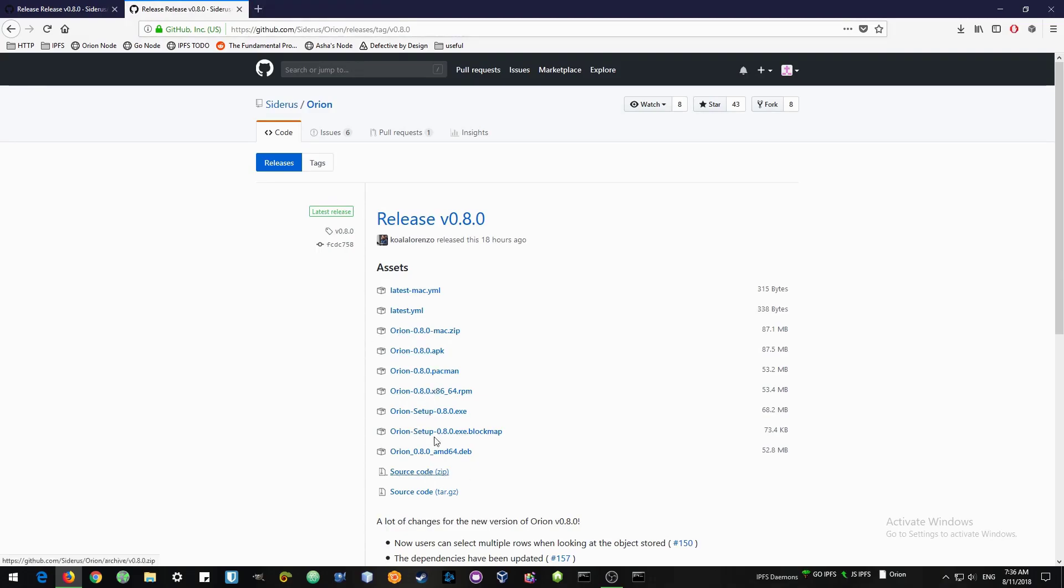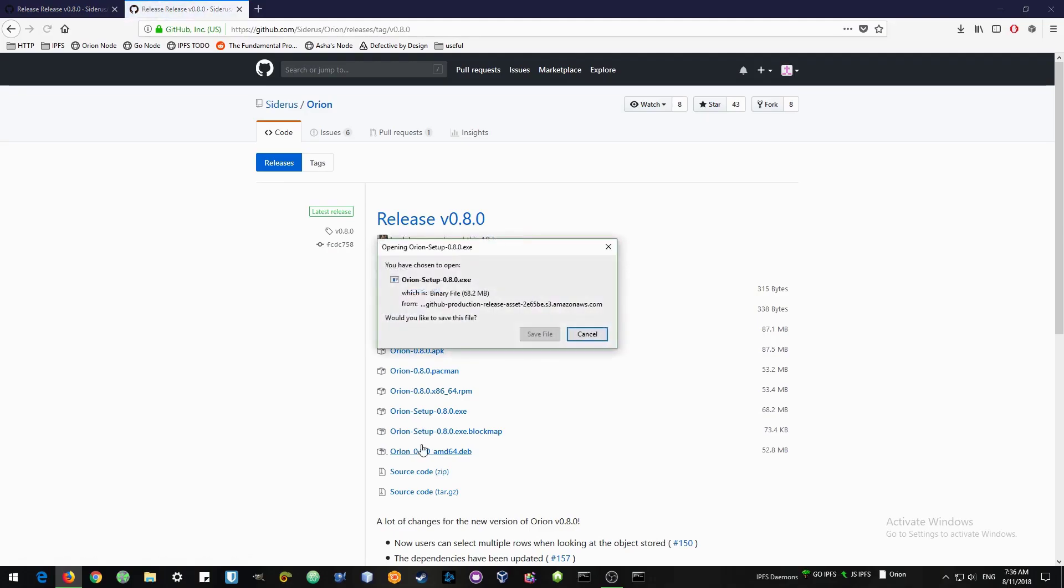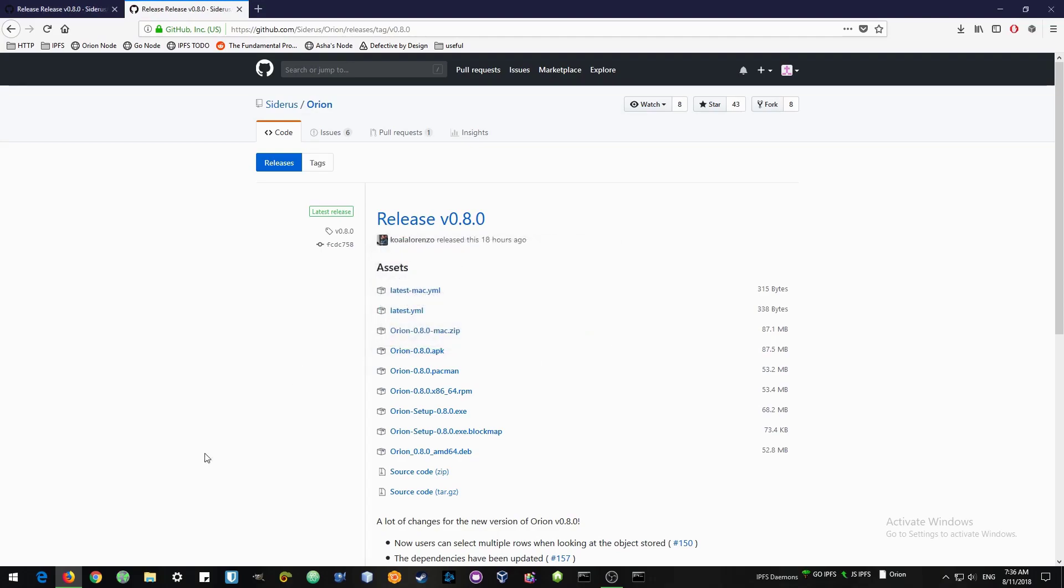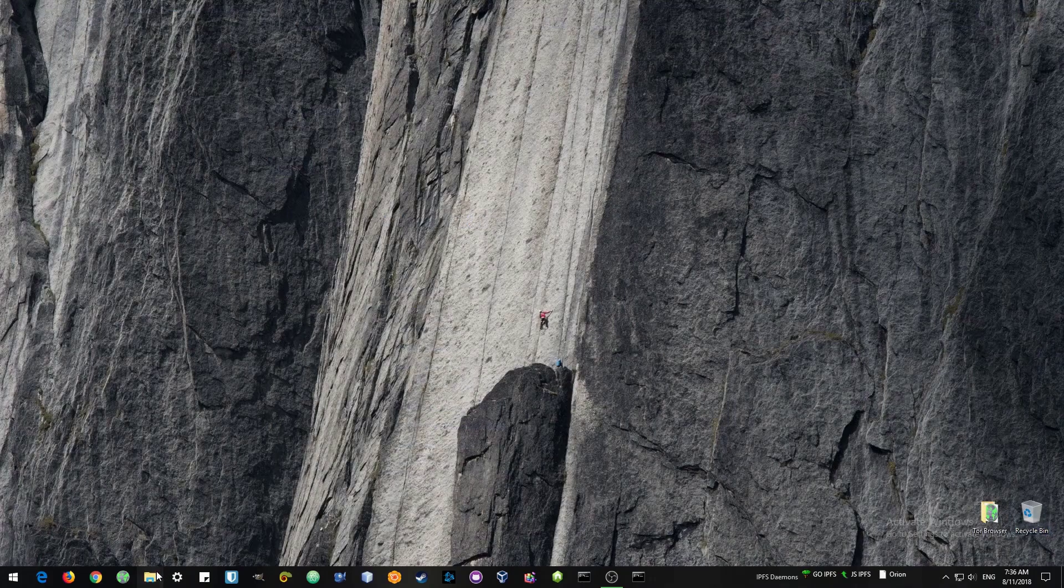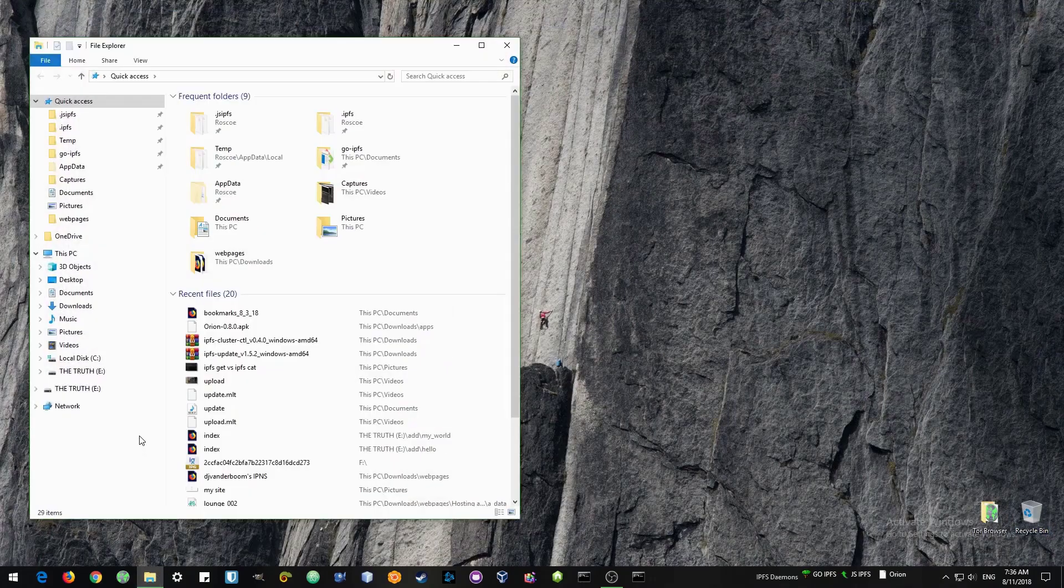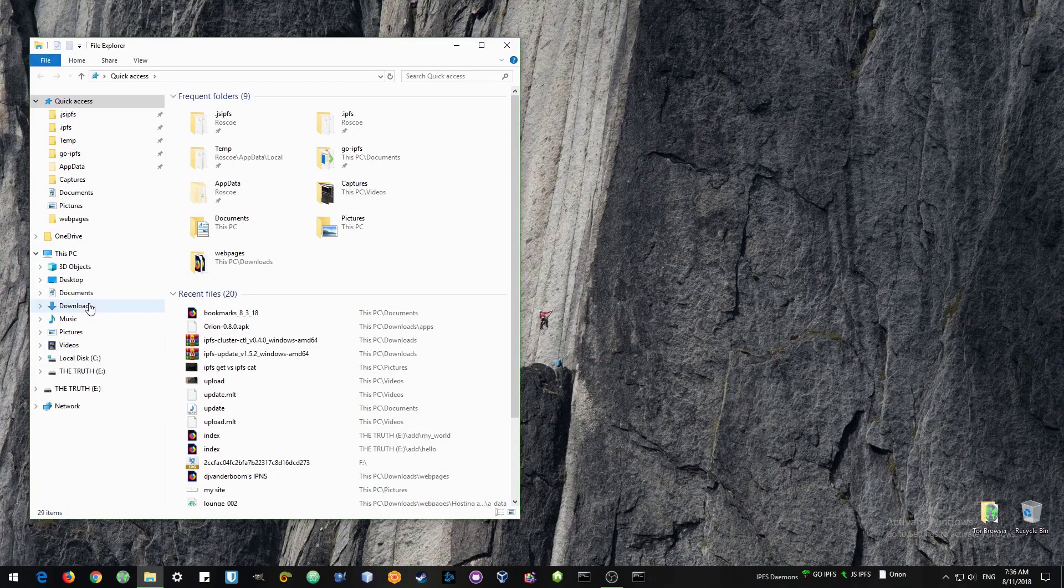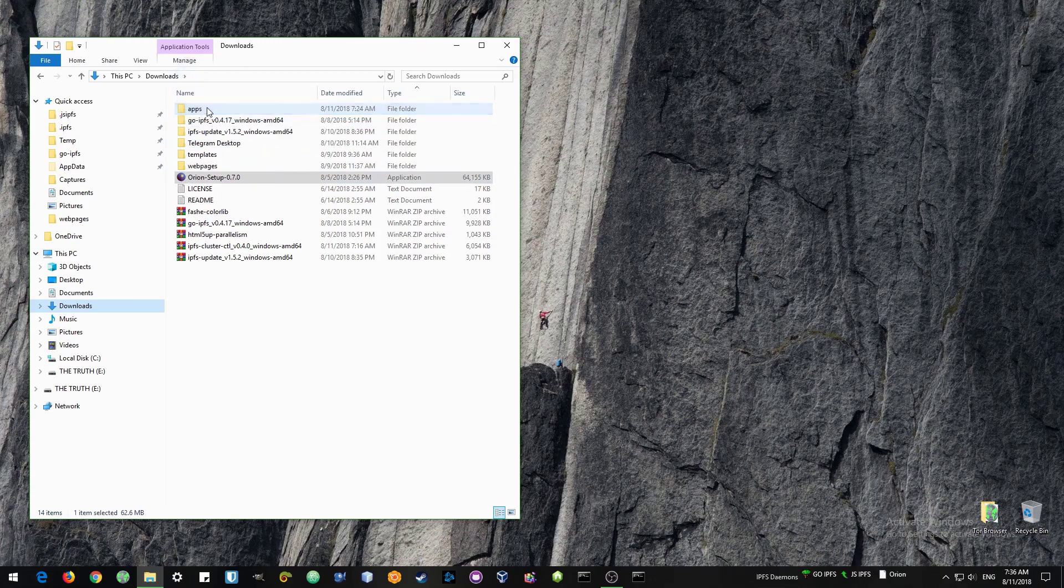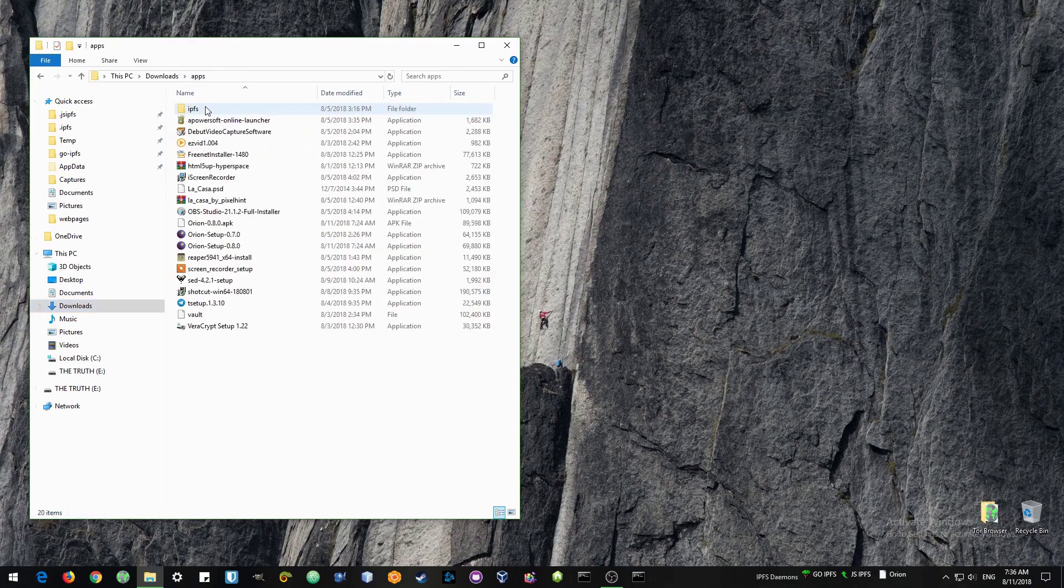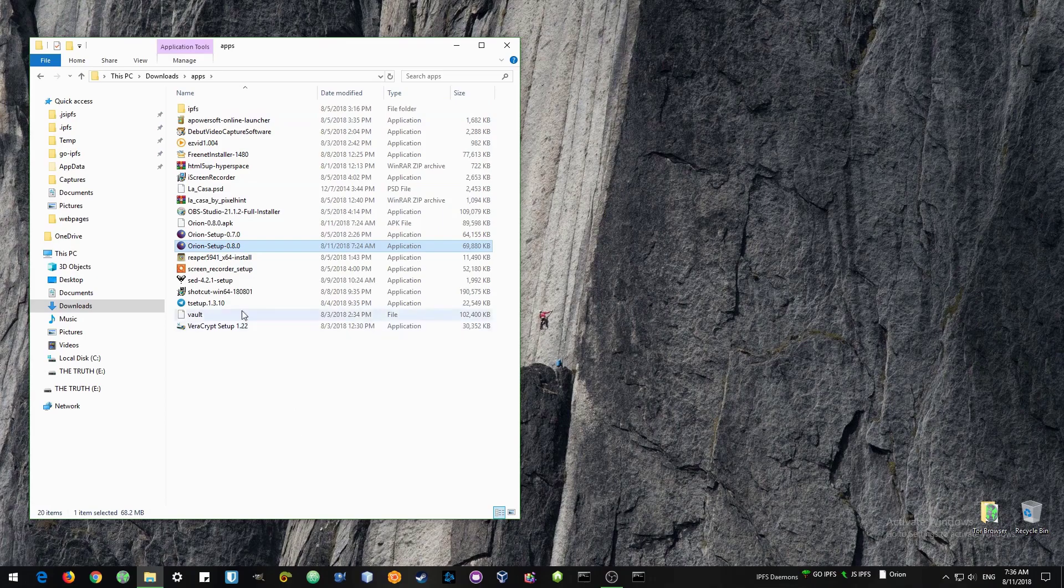I'm going to be installing it on Windows so I'll use Orion.exe. There's version 0.8.0. I've already downloaded it so I'm not going to do it again. After that I'll just open up the downloads folder and browse to the correct file. So that is the old Orion setup. Let's find the latest file and install.